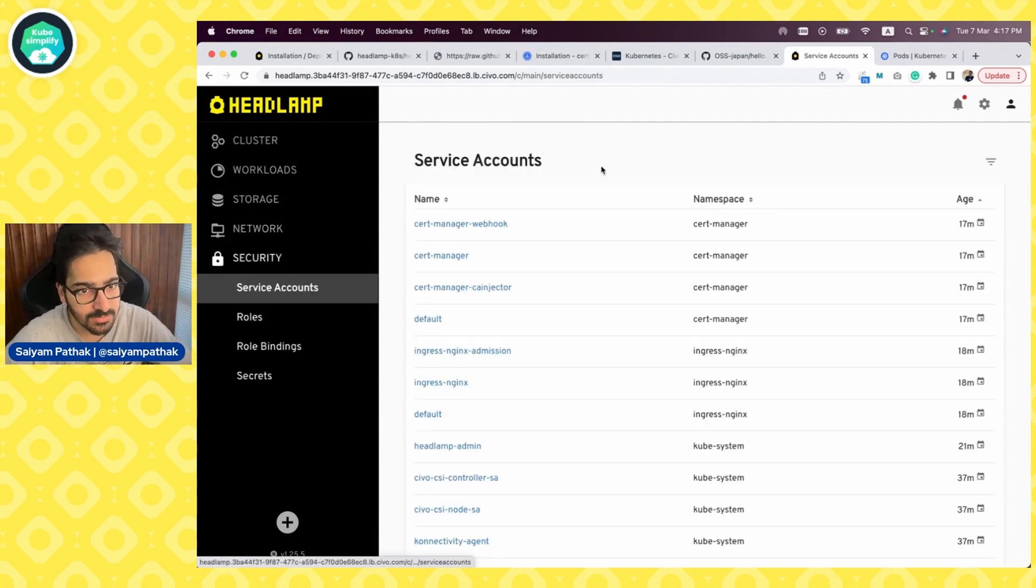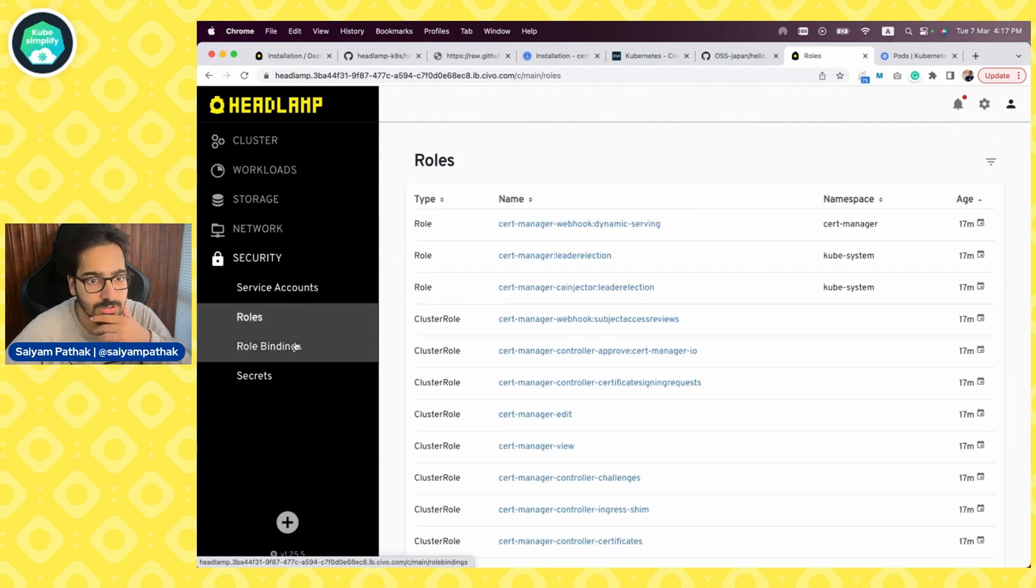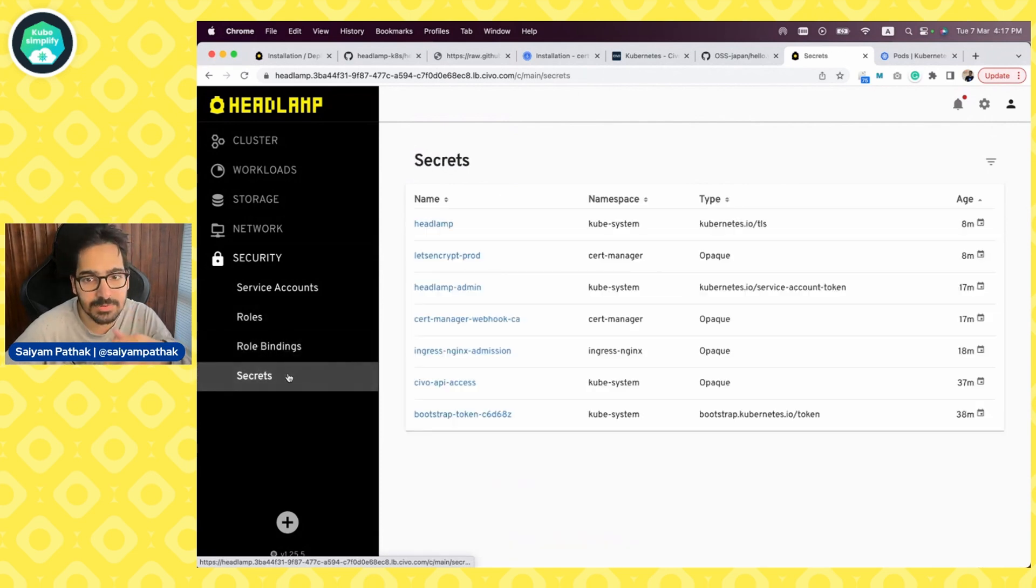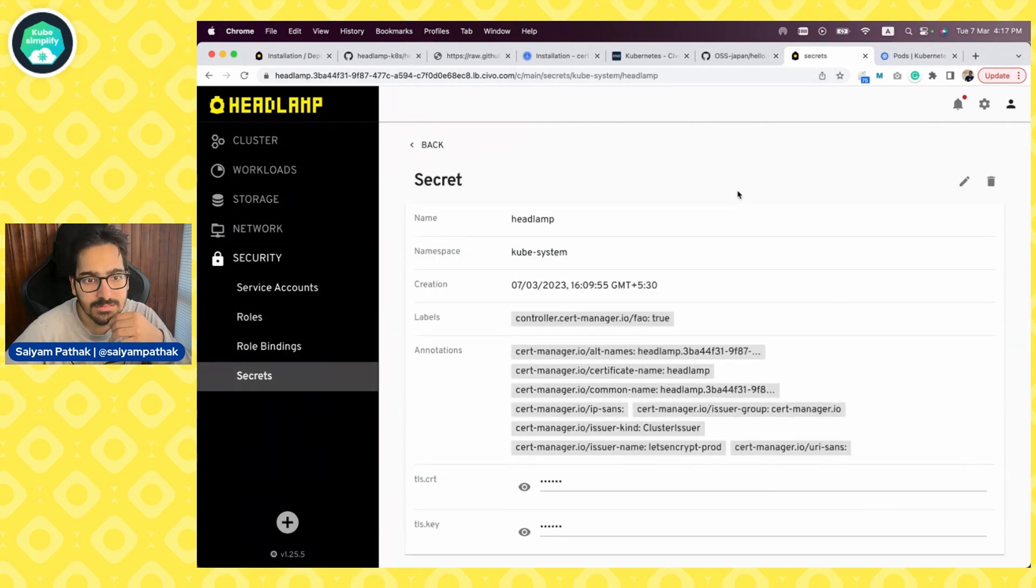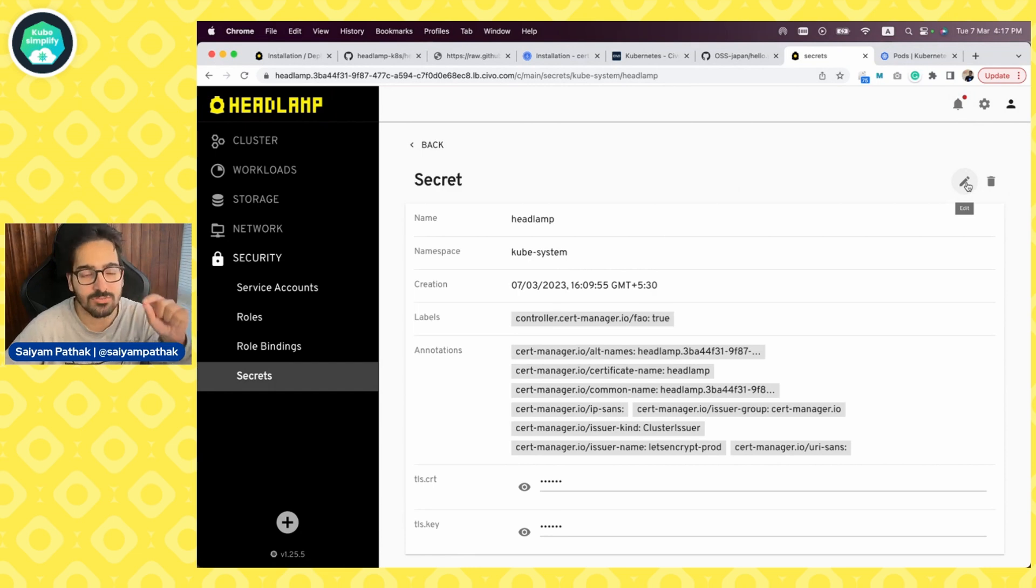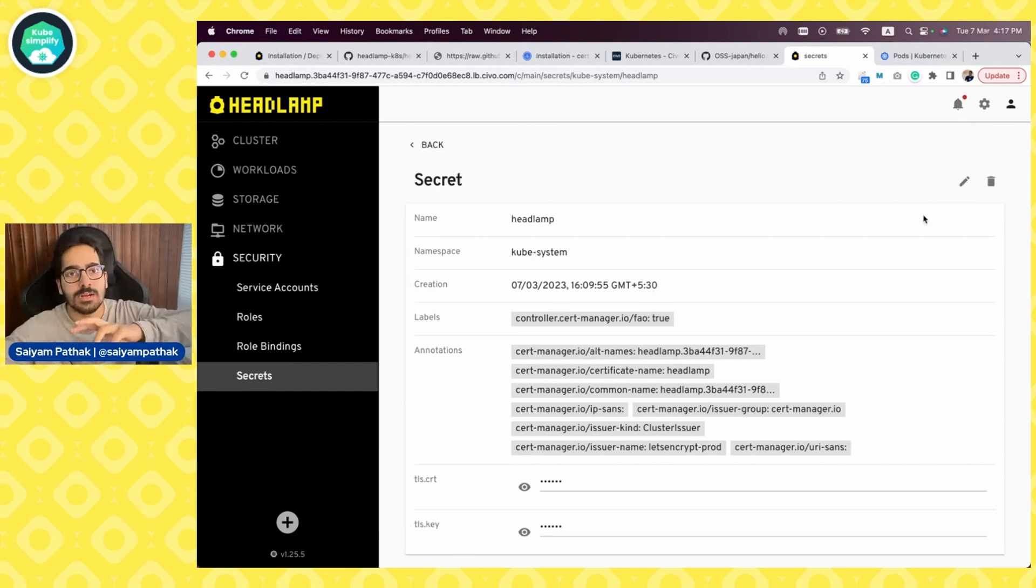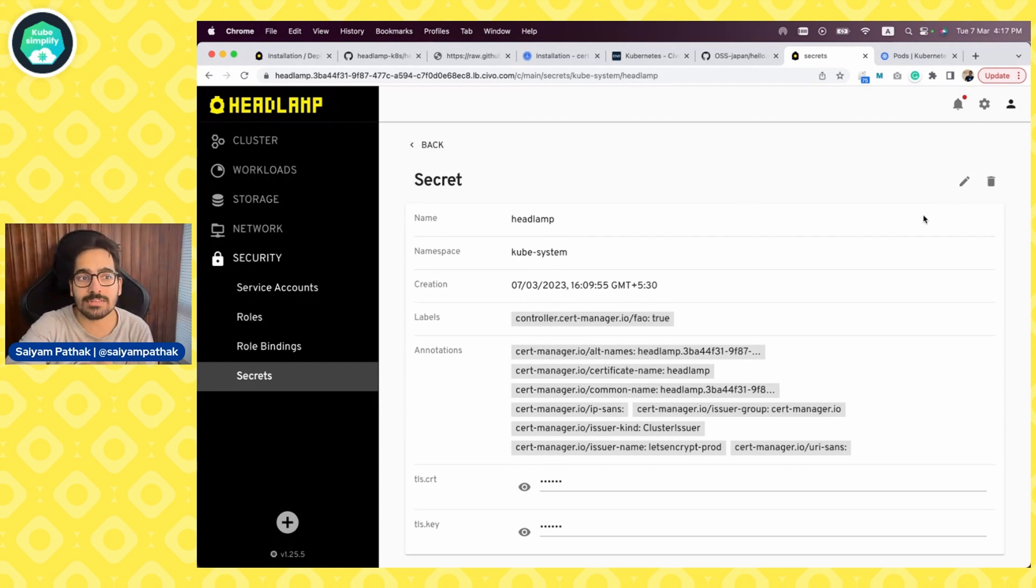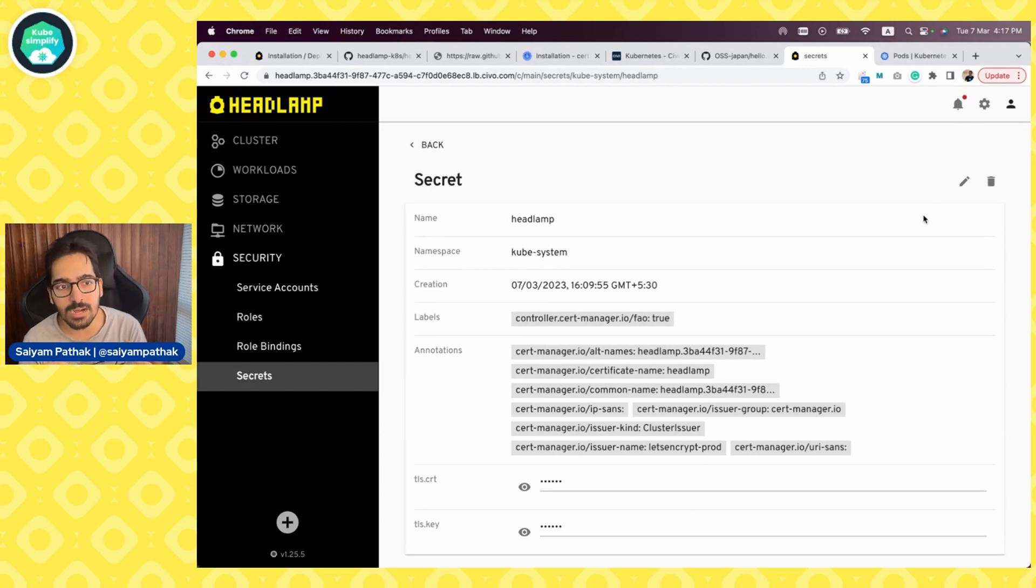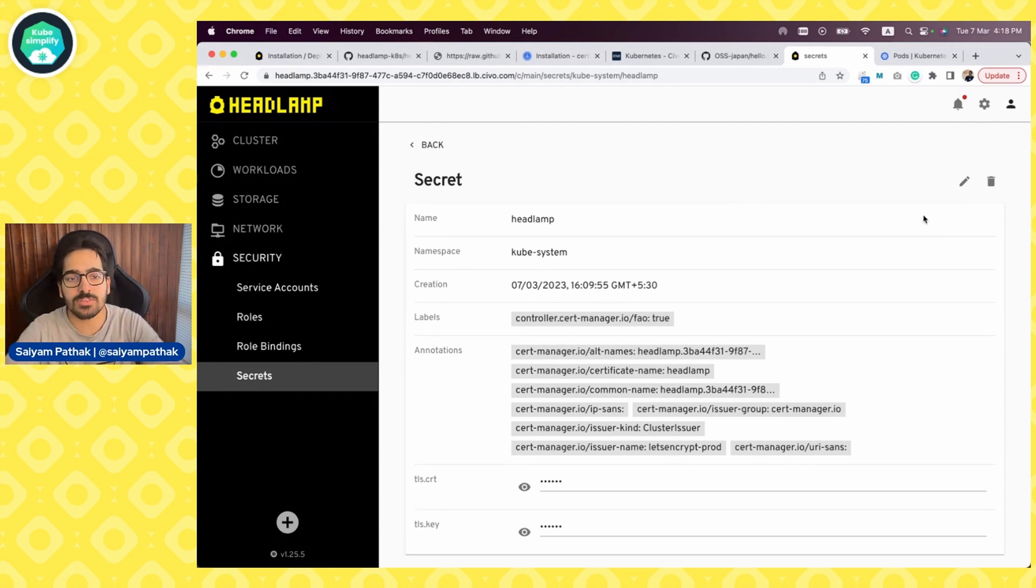Security. So all the service accounts which are there, the roles, role bindings, and the secrets that are present should be there. And I think all of these can be customized based on the token that we generated. So we created a cluster admin, and that token, that token we are using to access Headlamp. So if we create an RBAC or a service account with a limited RBAC of view only resources, then it will only be there to view the resources and all these edits won't work.